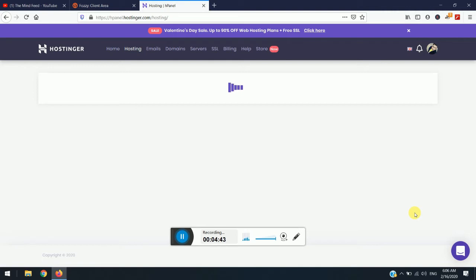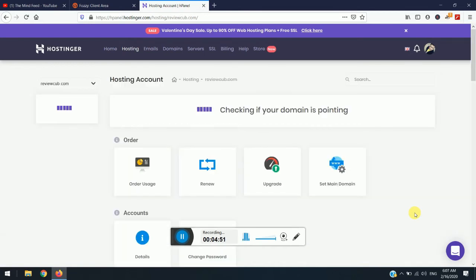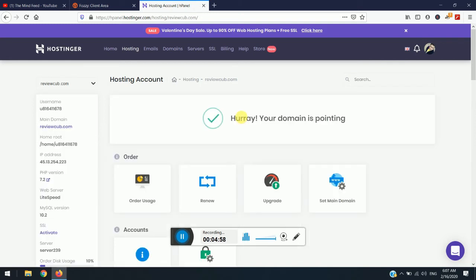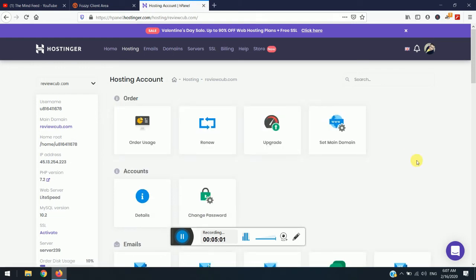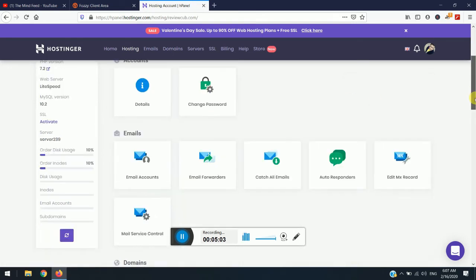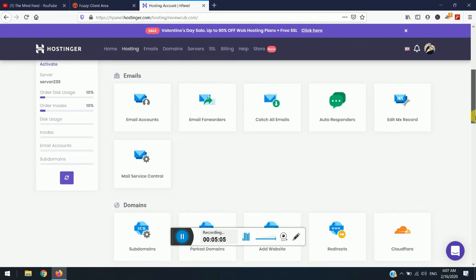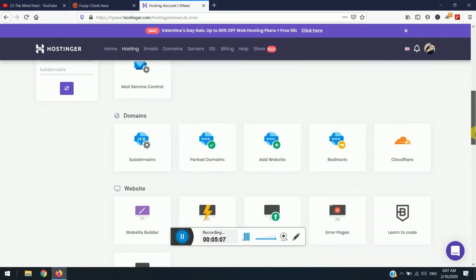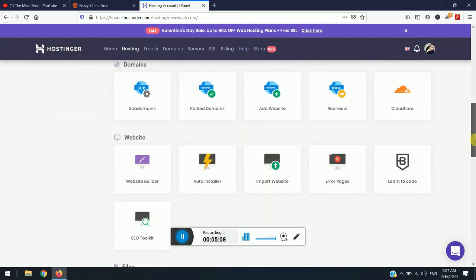And you will be redirected to a page where you can manage all the settings for the particular added website. So simply once you see this, just scroll down and it might check that if your domain is pointing or not. So yeah, you can see here the domain is pointing. So keep in mind that you need to change your name server. If you haven't changed it, it won't work properly.